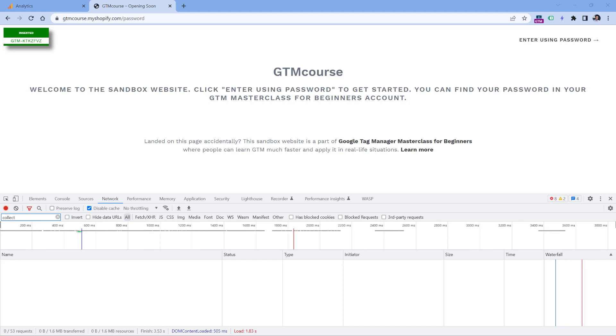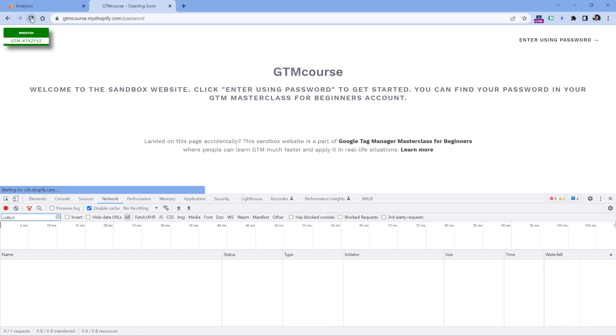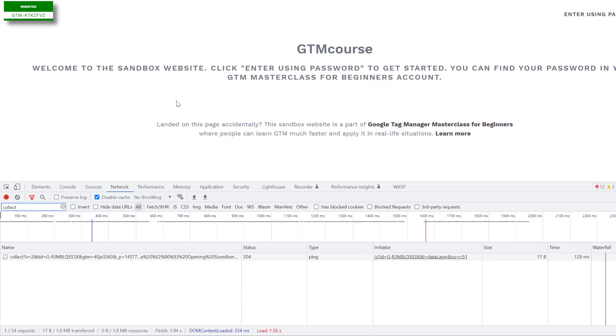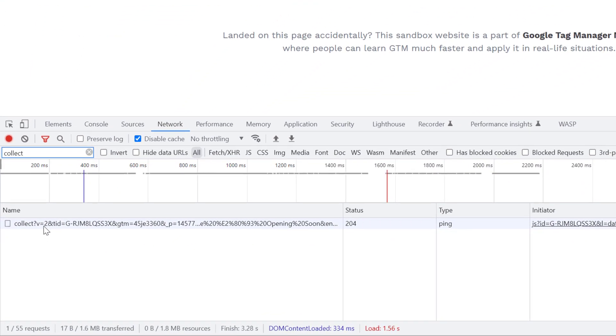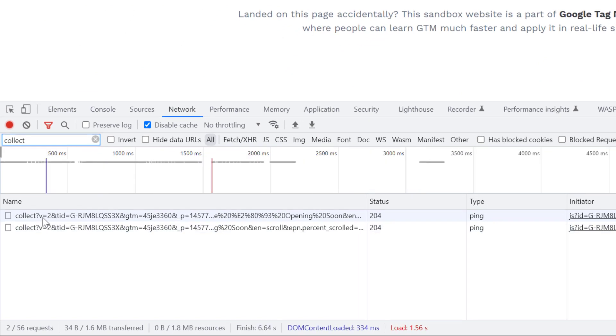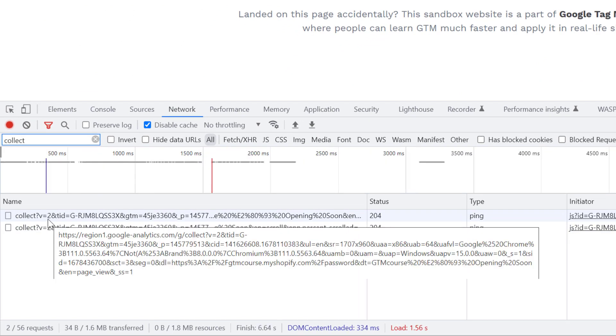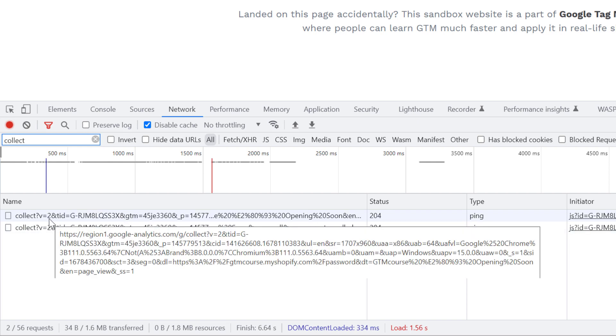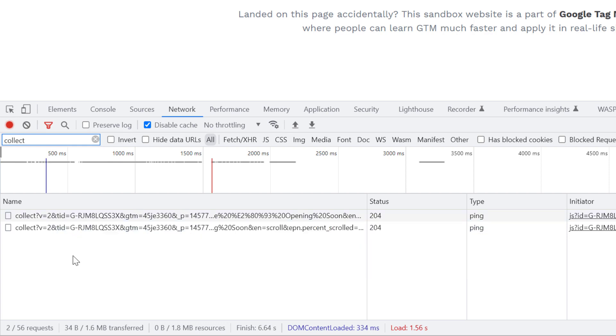If on the other hand Google Analytics was installed properly, then that request could look something like this. Here you can see collect question mark and then v2. So if you see v2, that means Google Analytics 4. If you see v1, this is Universal Analytics, or in other words, the previous version of GA4.